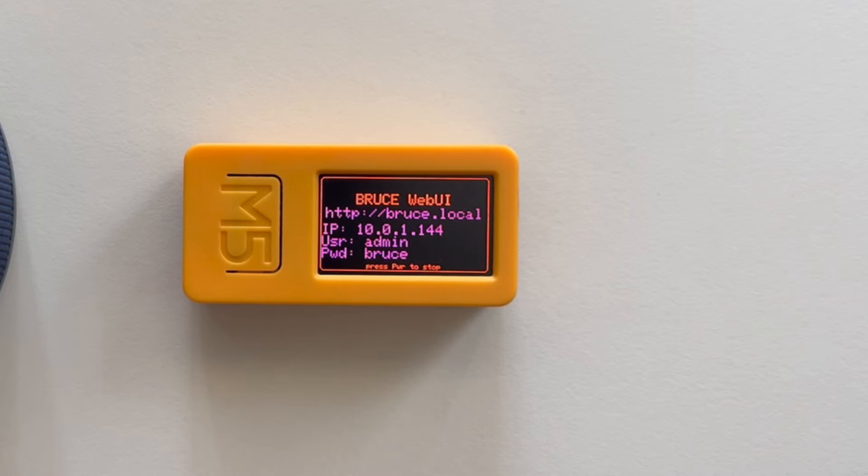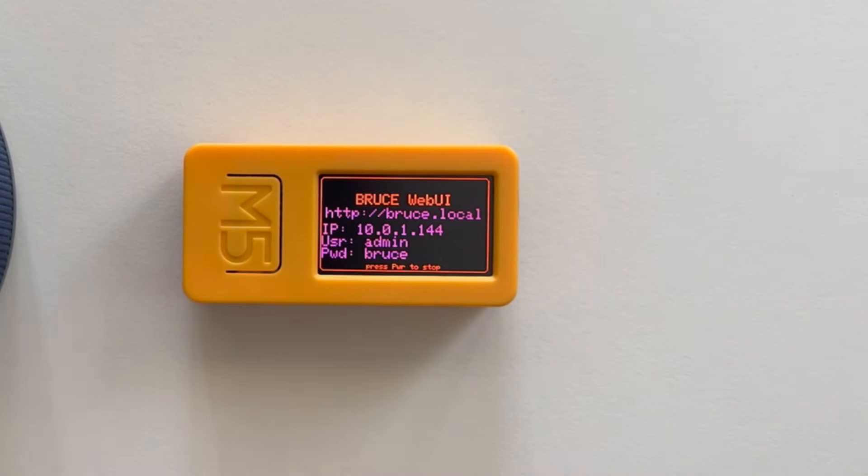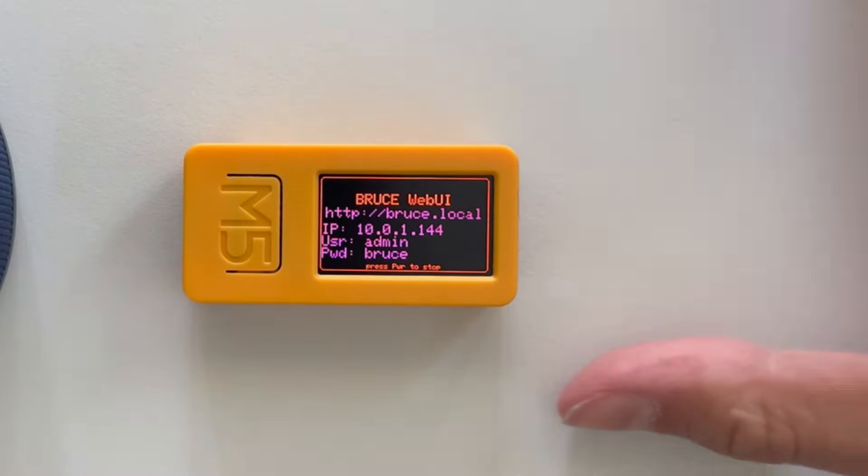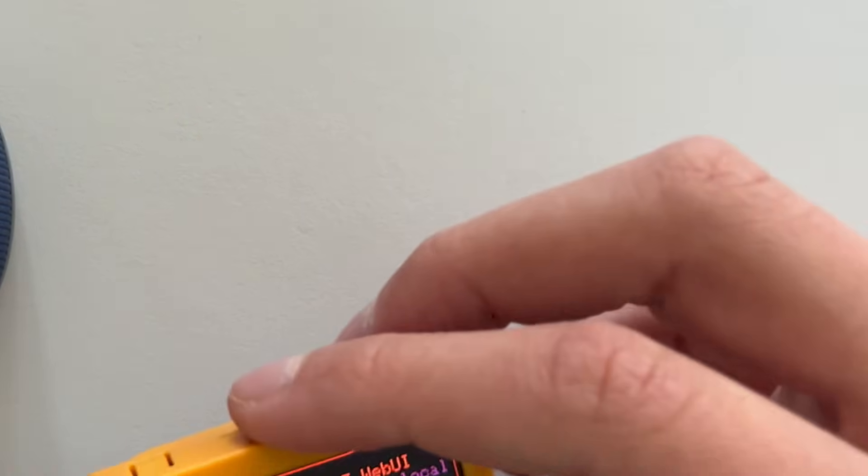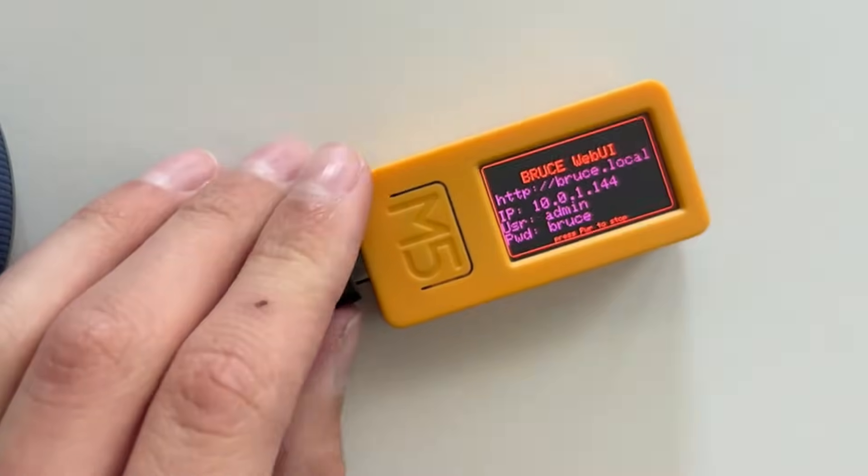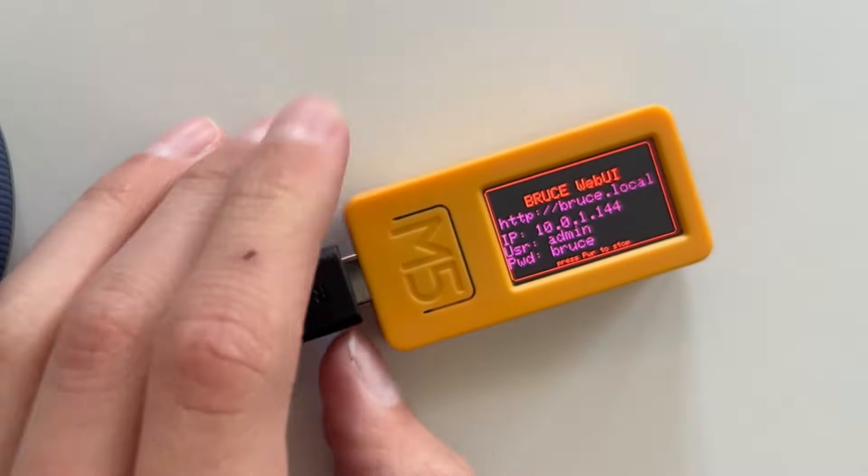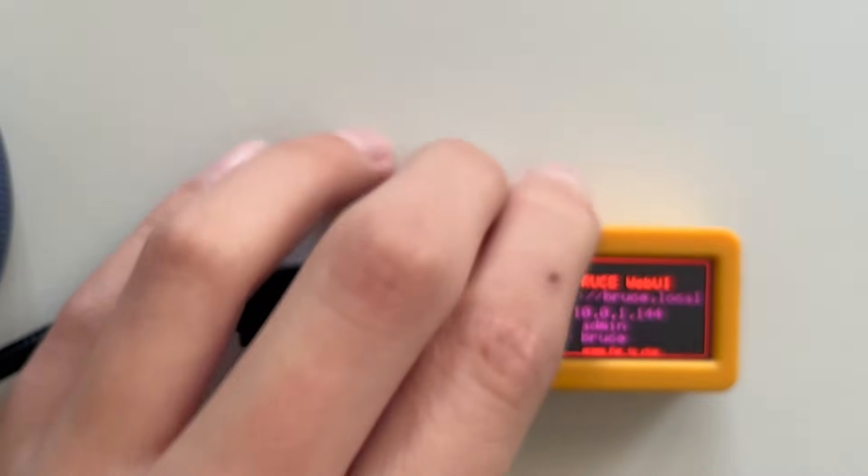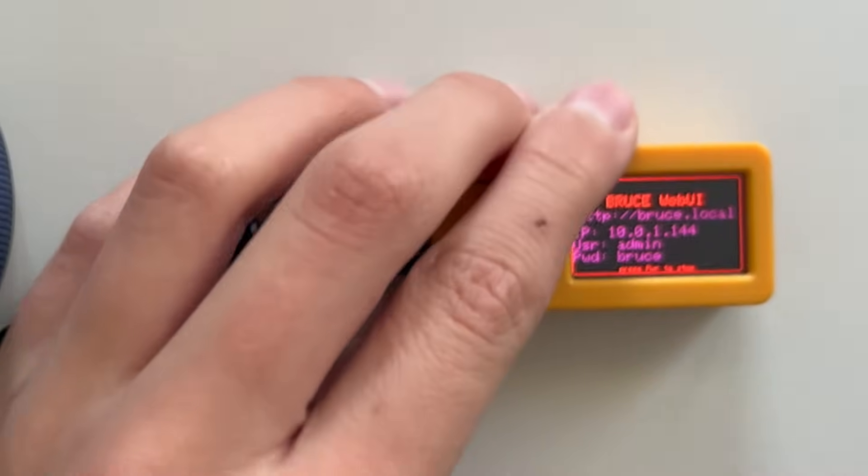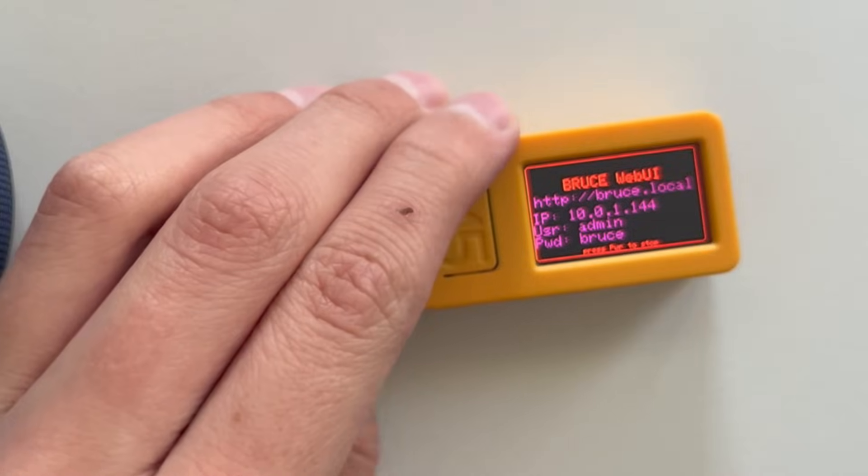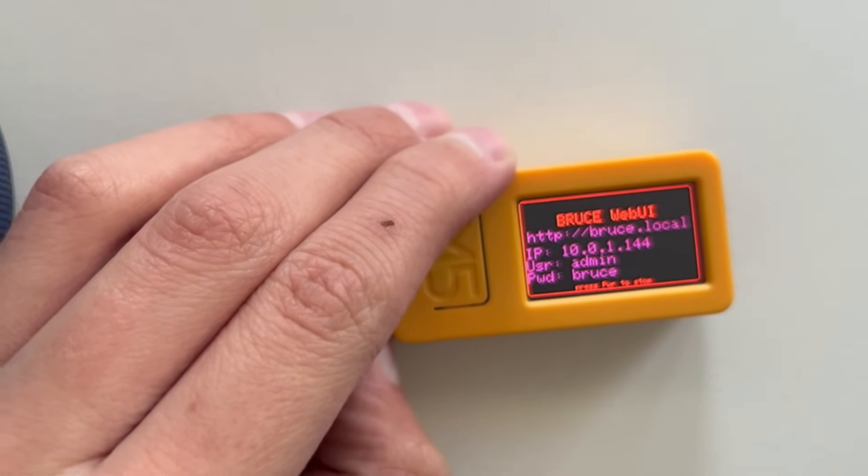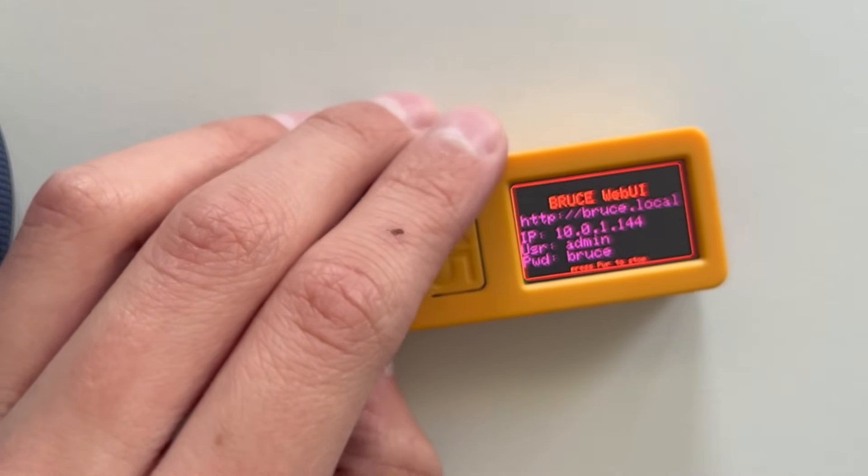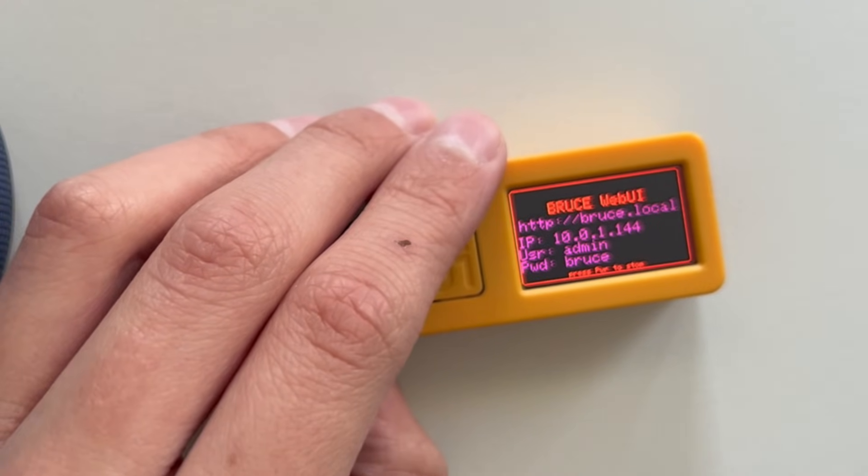So yeah, it's not so difficult every time. So after you've done that, you can type in in your browser Bruce.local. And then you need to sign in. The username is admin and the password is Bruce. Sign in. It's loading a little long right now, but it should actually work. Let's plug that in so it gets power. Okay, so now it works.